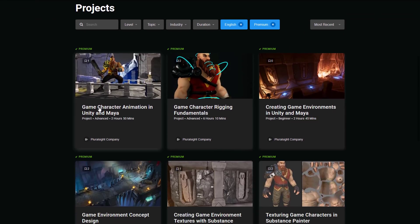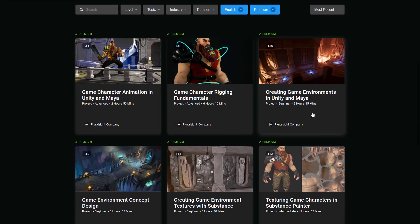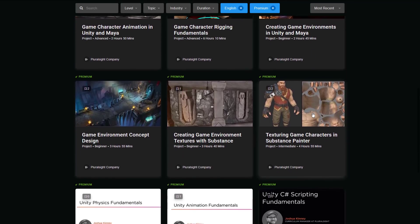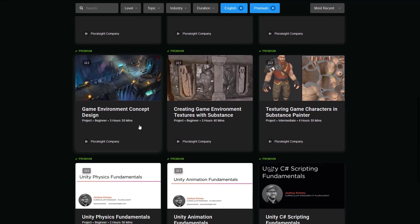So what kind of stuff are we seeing here? We've got game character animation in Unity and Maya. This is from Pluralsight. Game character rigging fundamentals. Again, Pluralsight. I'm actually going to only mention it when it changes. Creating game environments in Unity and Maya. So by offering this Pluralsight stuff, they've managed to scale up the quality or the amount of content immediately. And they definitely have done a value add because Pluralsight, I think, was about $30 or $40 a month.